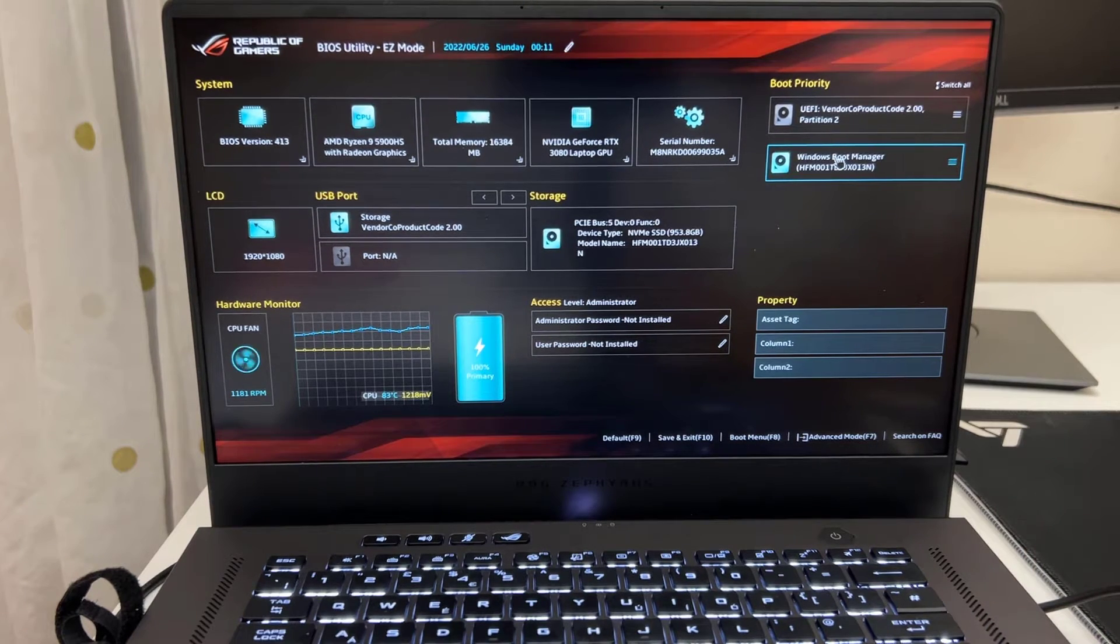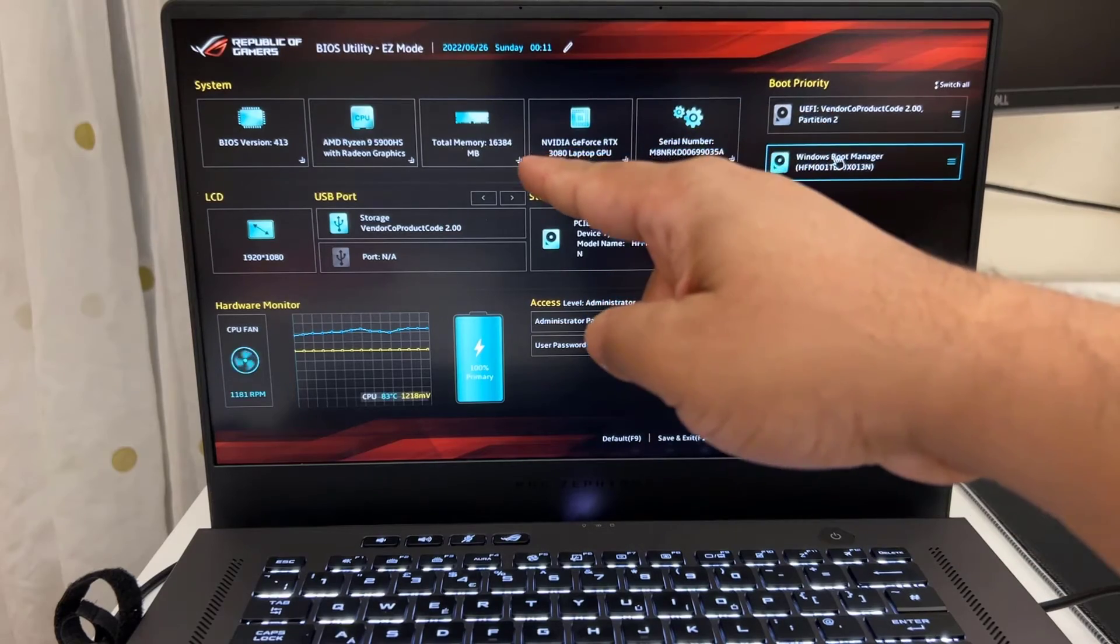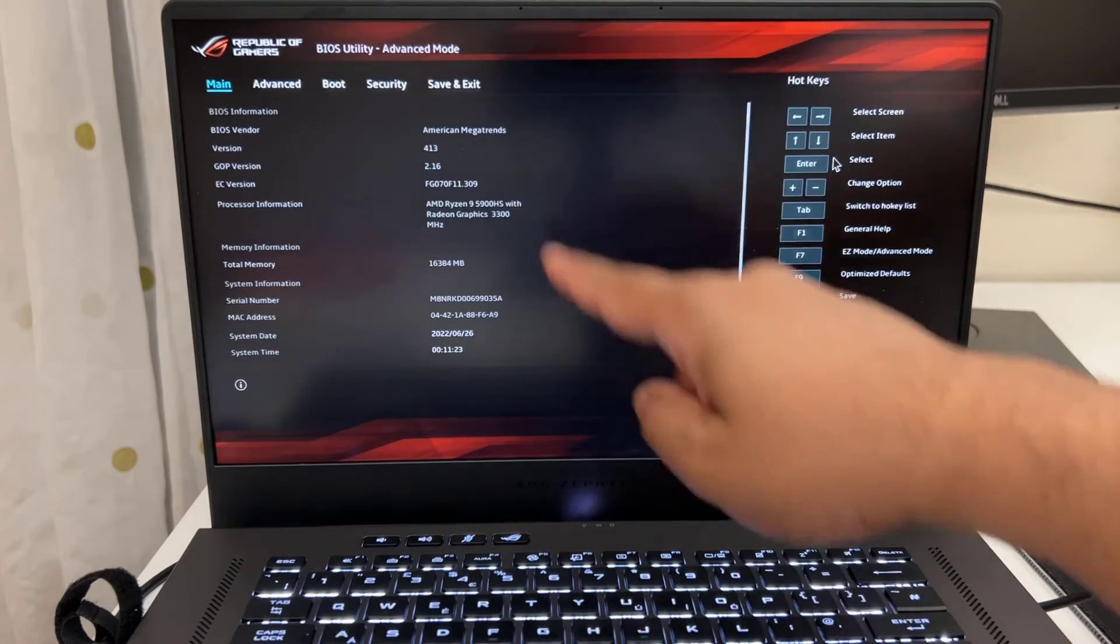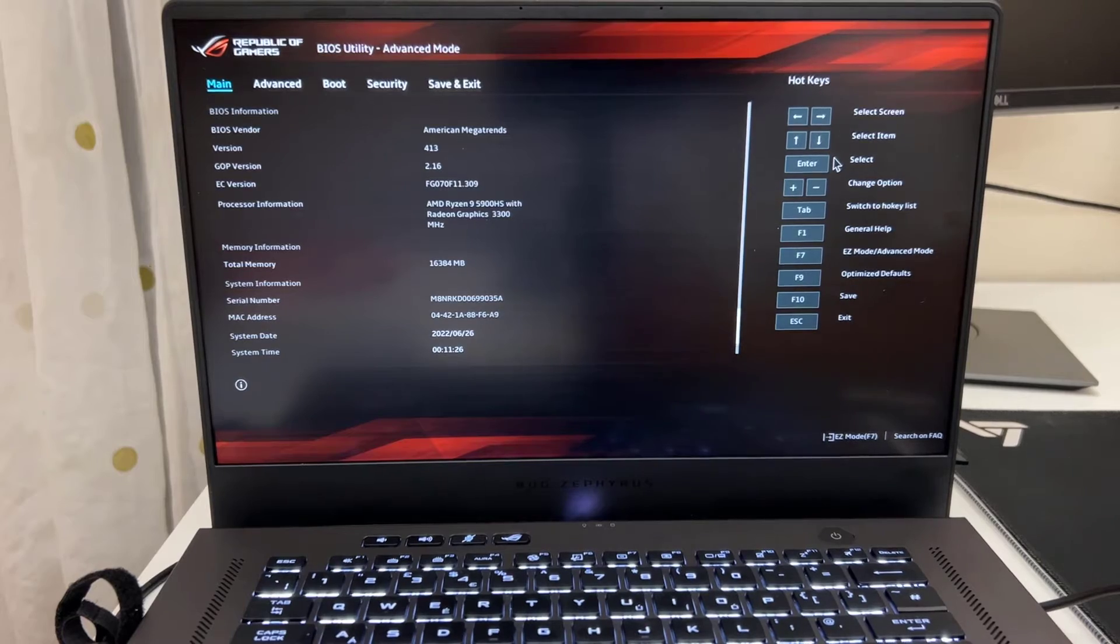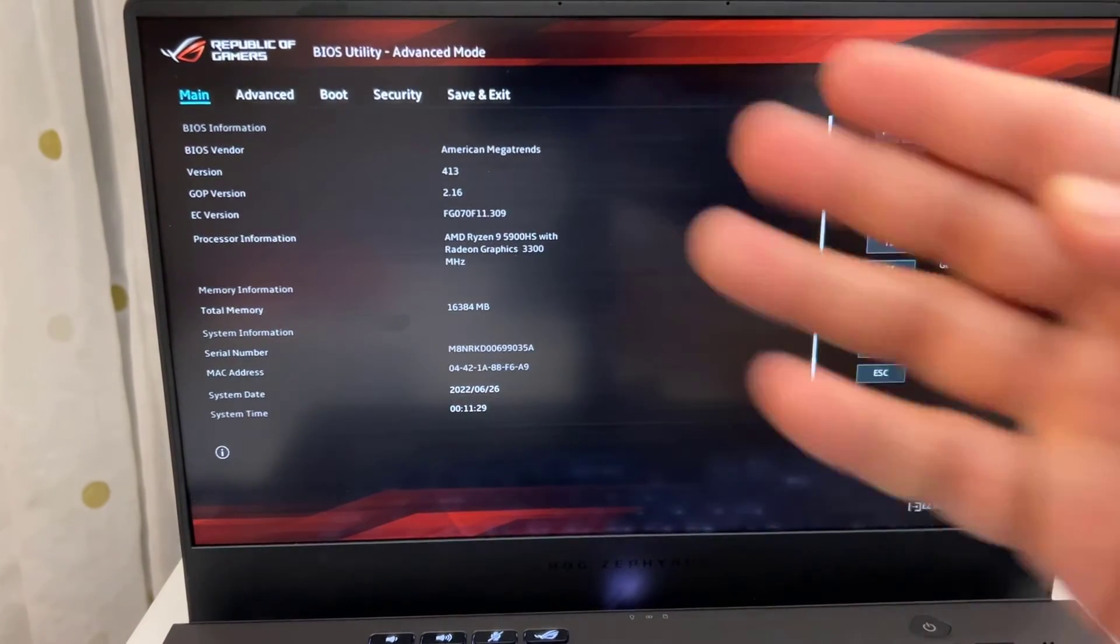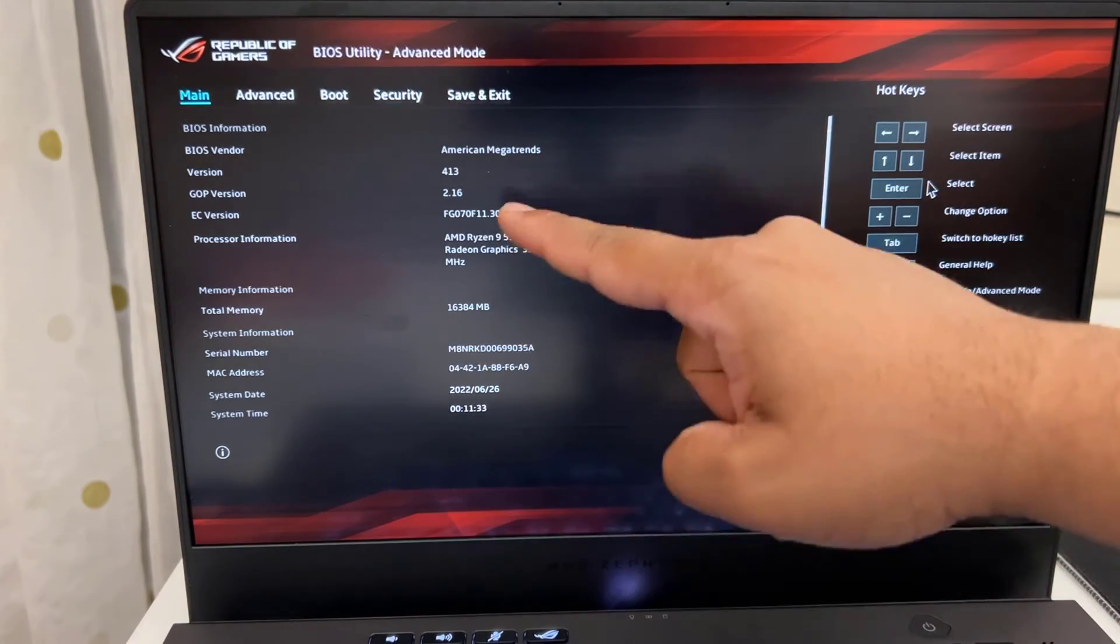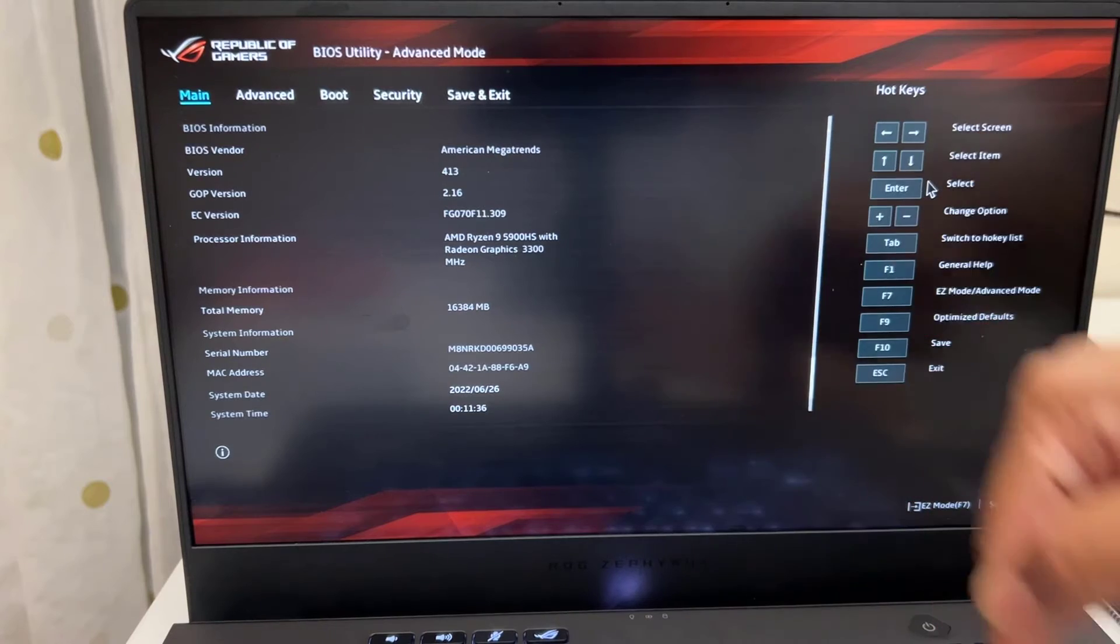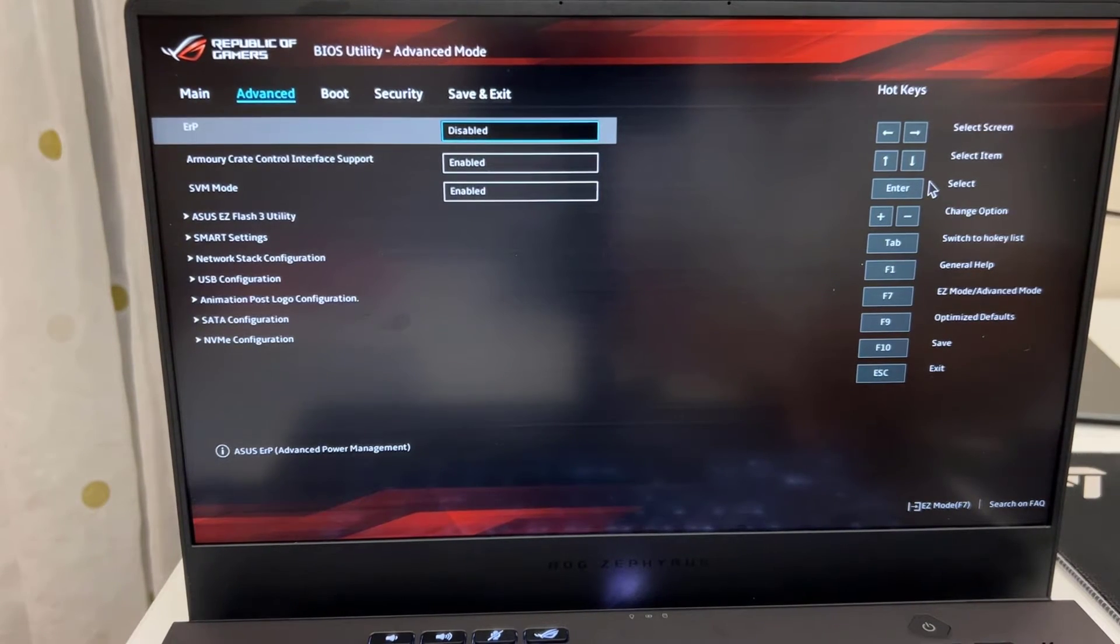So what you have to do, you can't do it right here because this is EZ mode. You need to press F7 and get into the ordinary traditional boot menu and BIOS options. So from the main center we can see there is nothing to do. Then if you press the right arrow from the keyboard you can get into advanced.